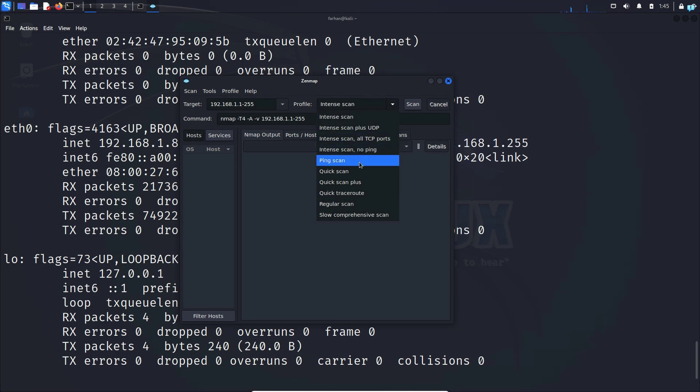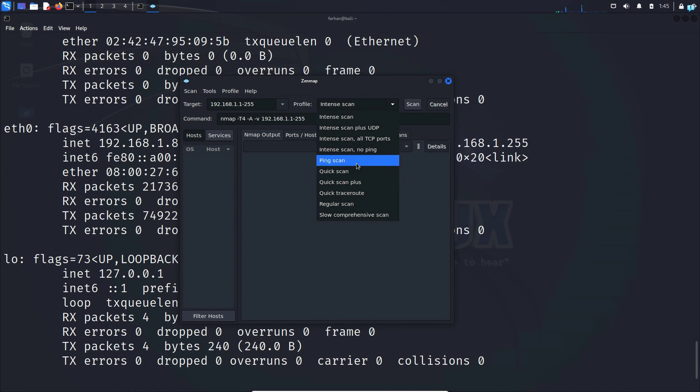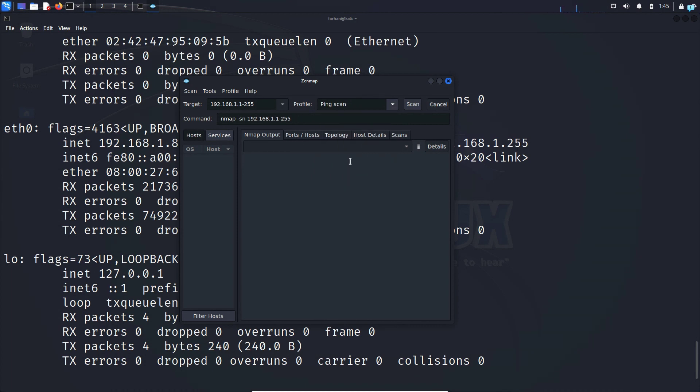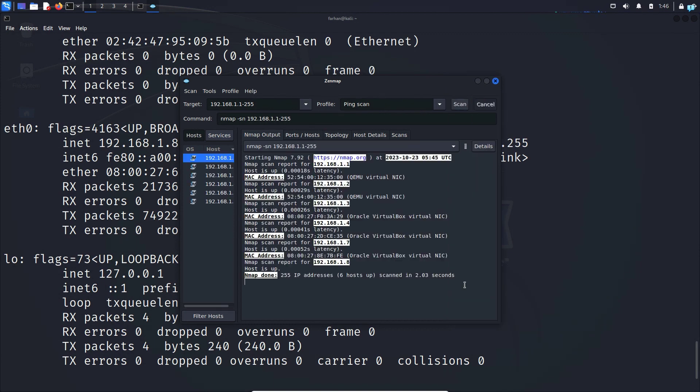UDP, ping scan, quick scan. First let me do a ping scan to see all the devices that are online in my network. So I'll select ping scan and then click on scan. I can see there are six hosts that are online in my network.